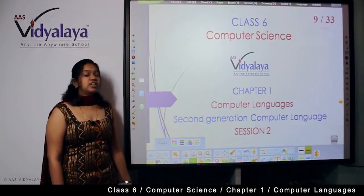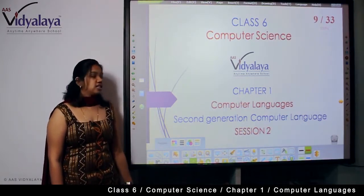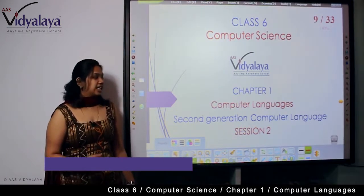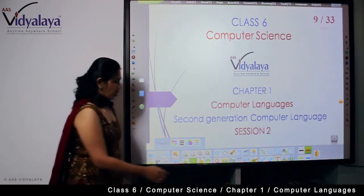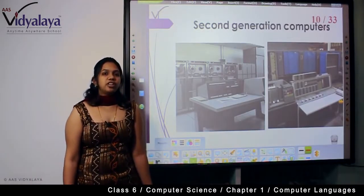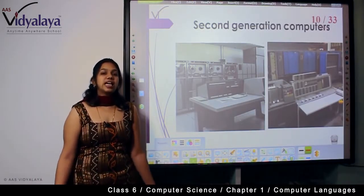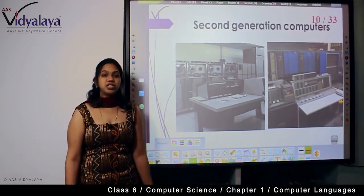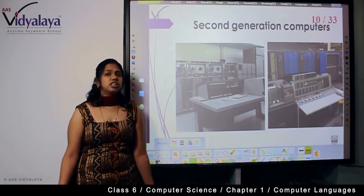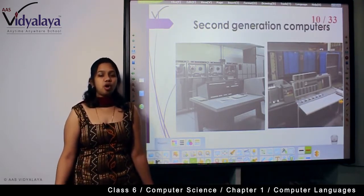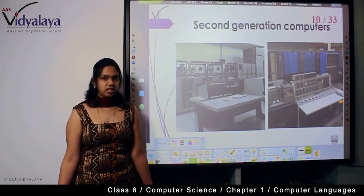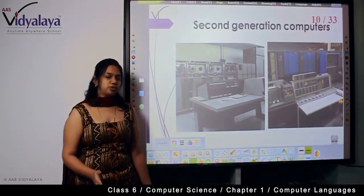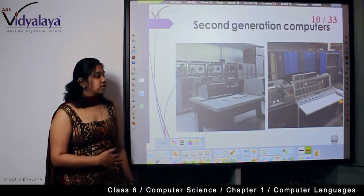Welcome children. Today we are in the ICT class, Grade 6, covering the computer languages chapter — session 2, second generation computer languages. Today we are going to see how a second generation language is mapped to second generation computers. As we already saw, the language is more specific to the generation of computers that is being used.